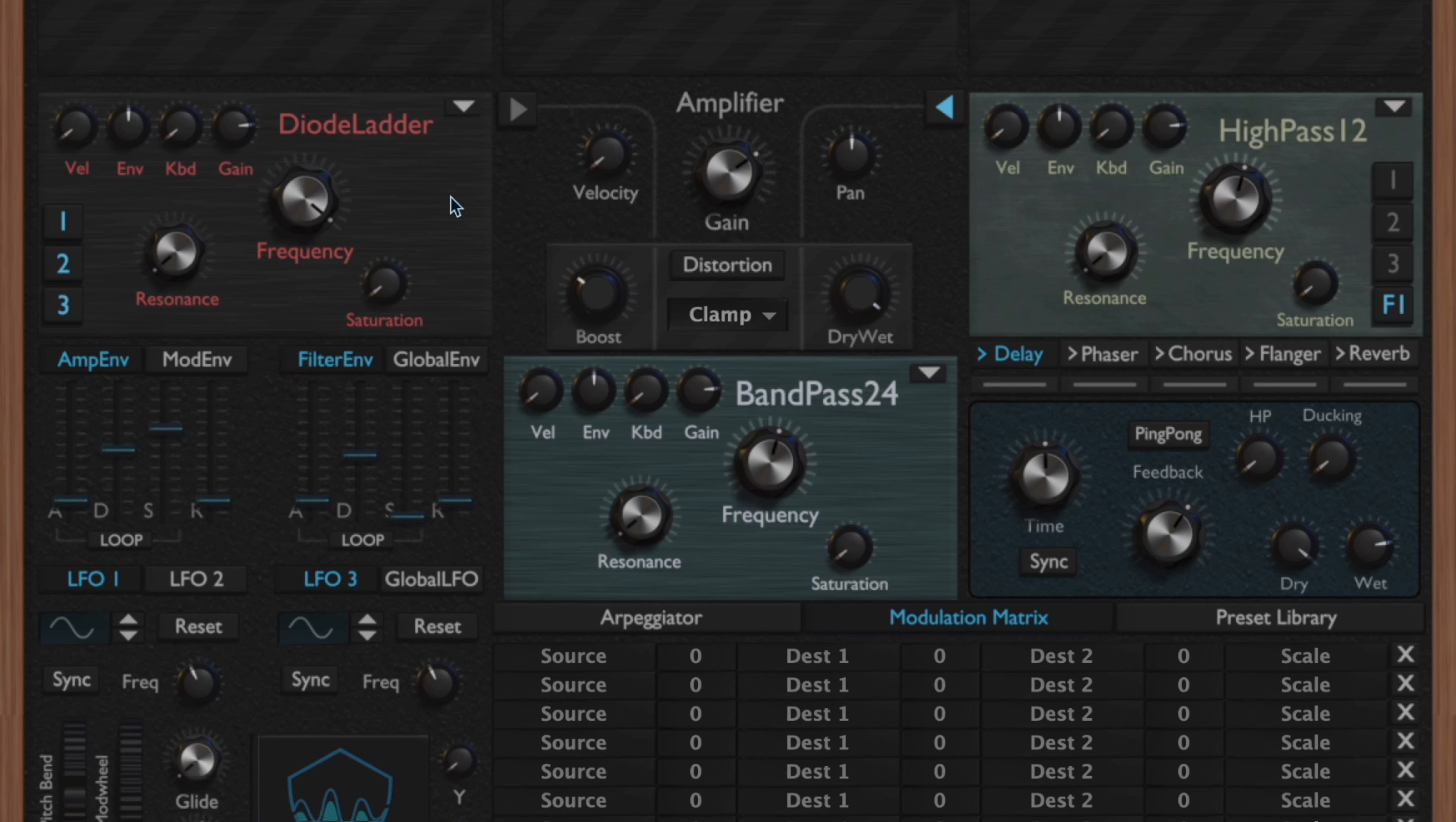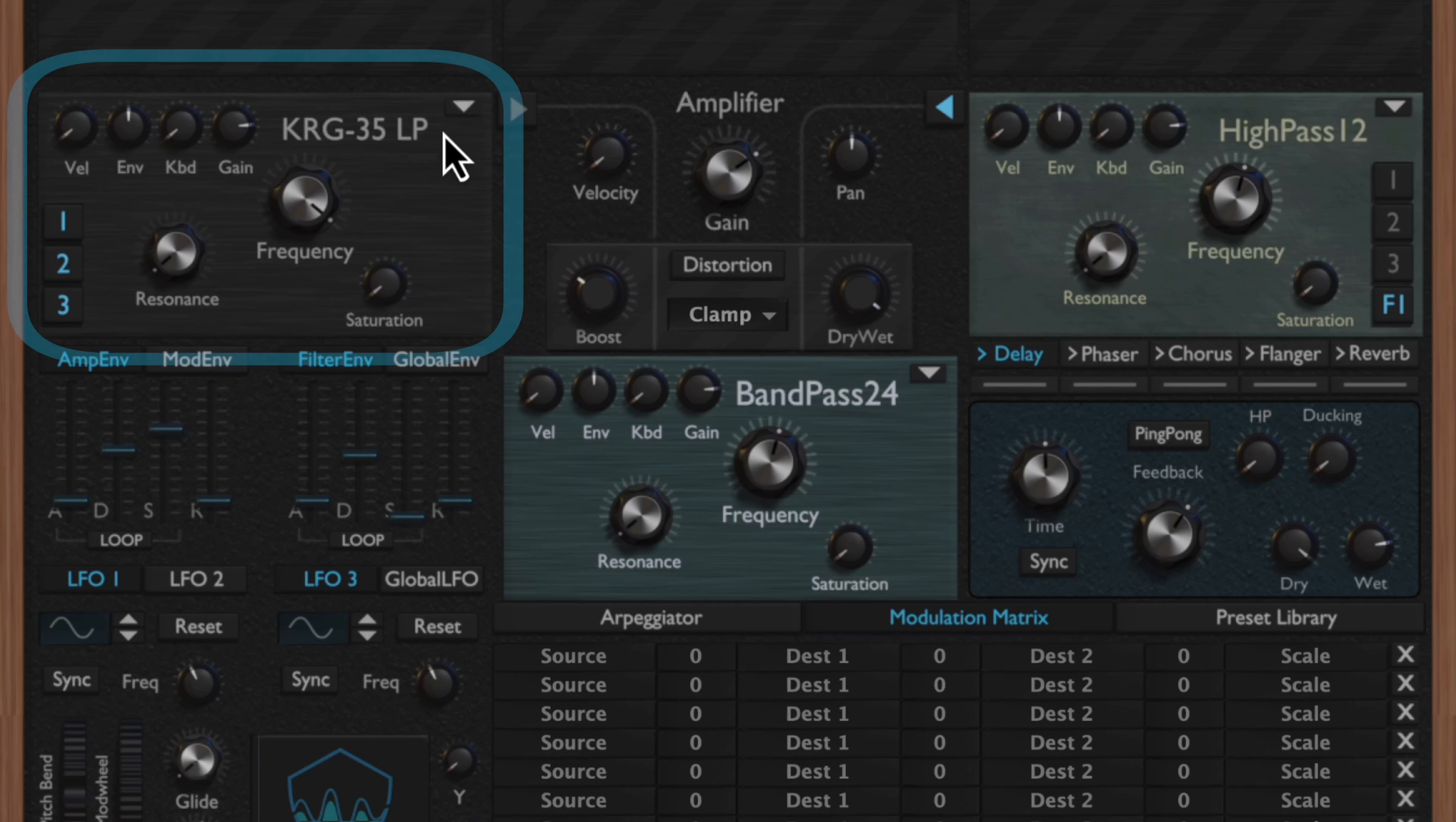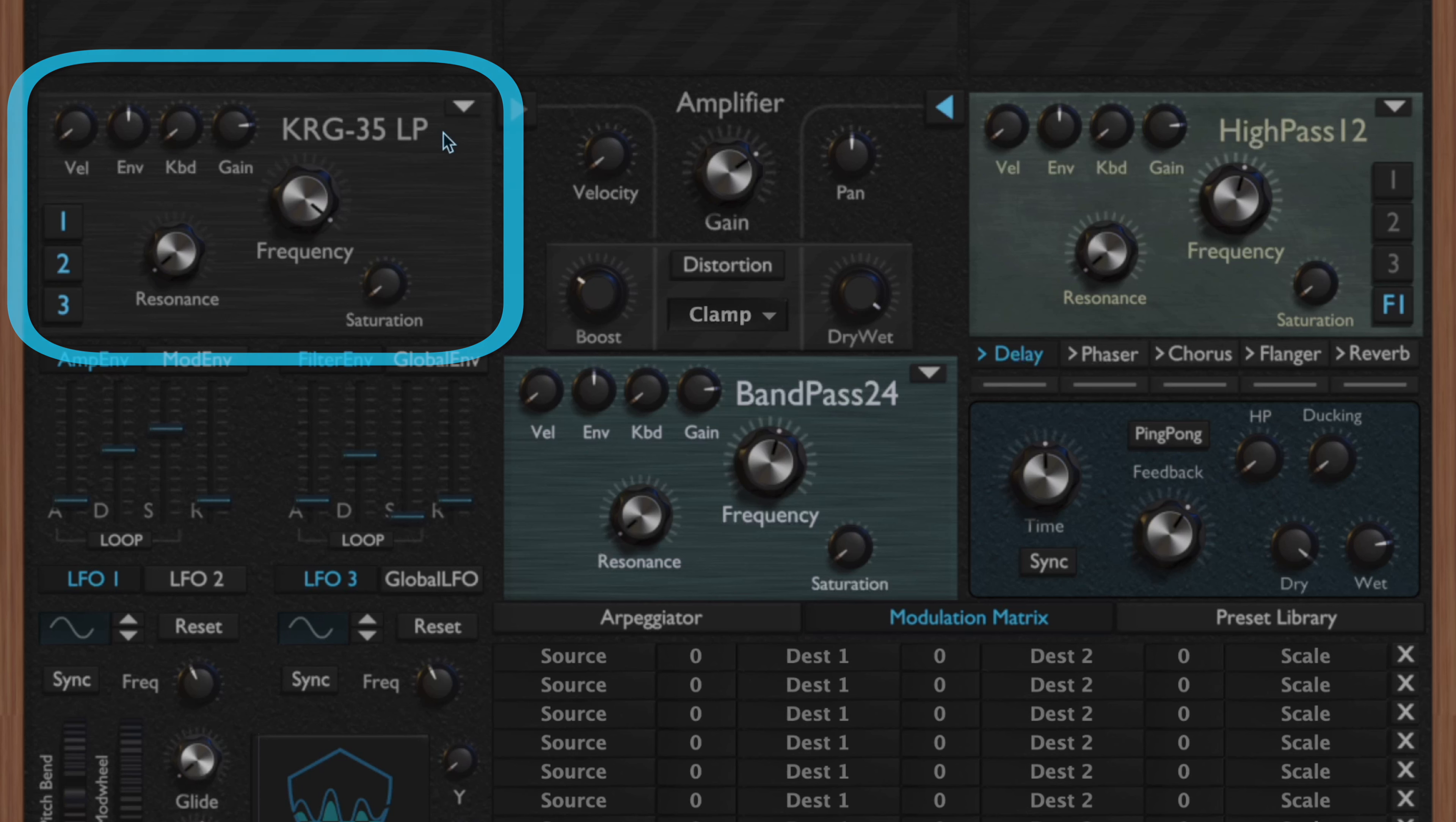Next you have your diode ladder filter, which is essentially a virtual analog emulation of a filter that was on another classic analog synthesizer. The ladder on this filter is a 24 dB, but the characteristics of this are supposed to be a little bit more aggressive compared to your classic ladder.